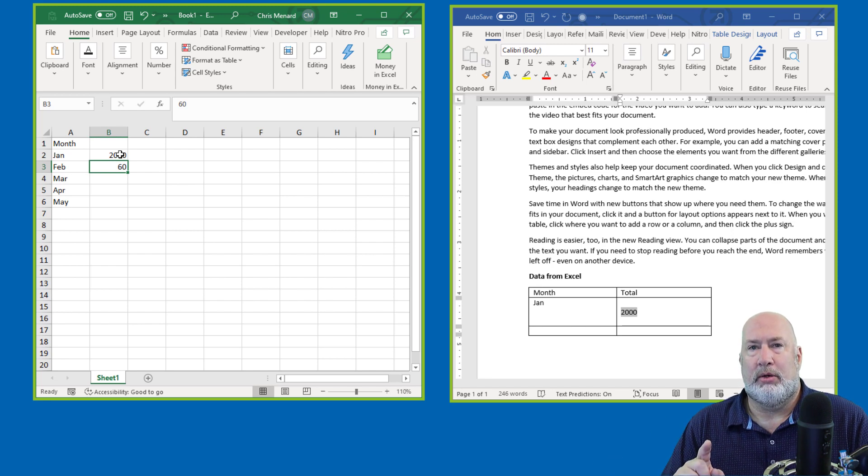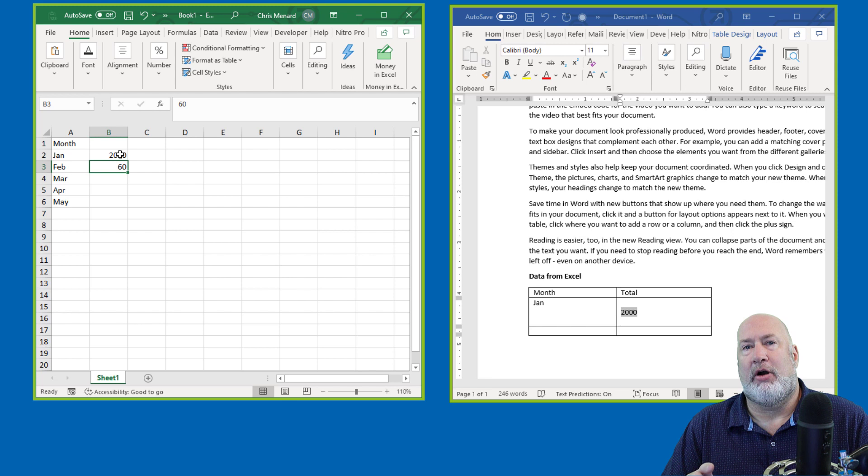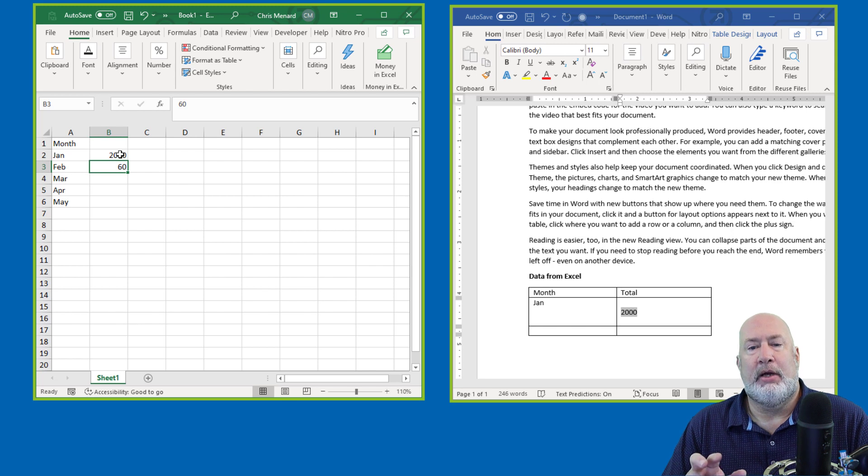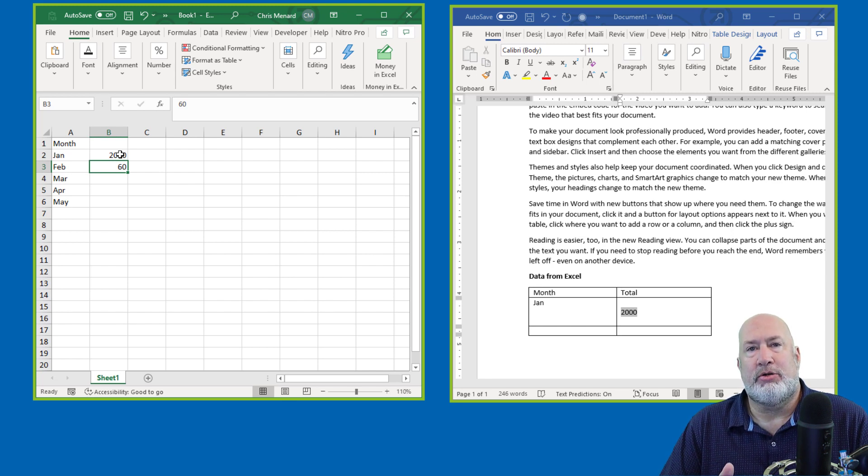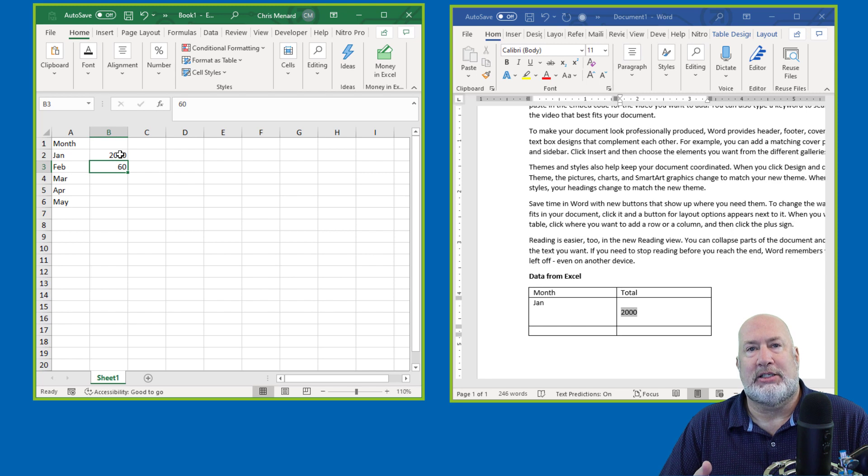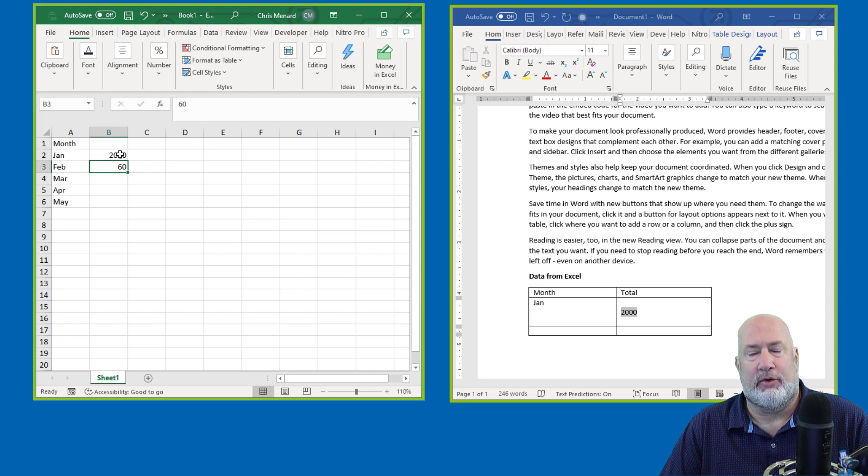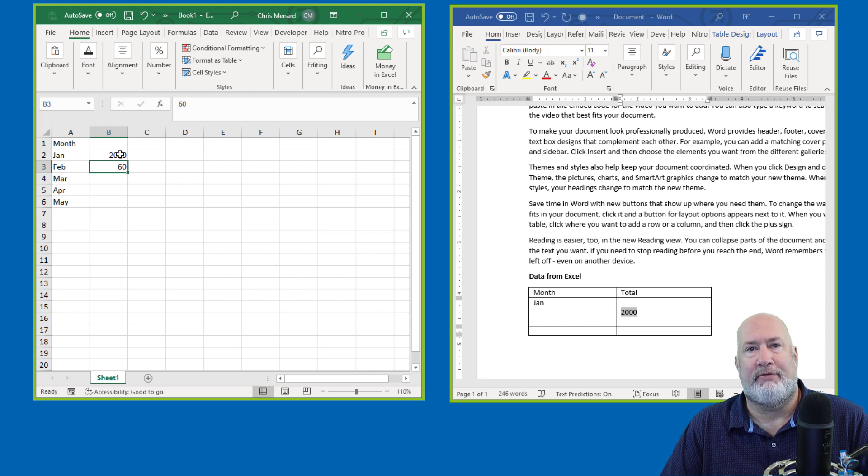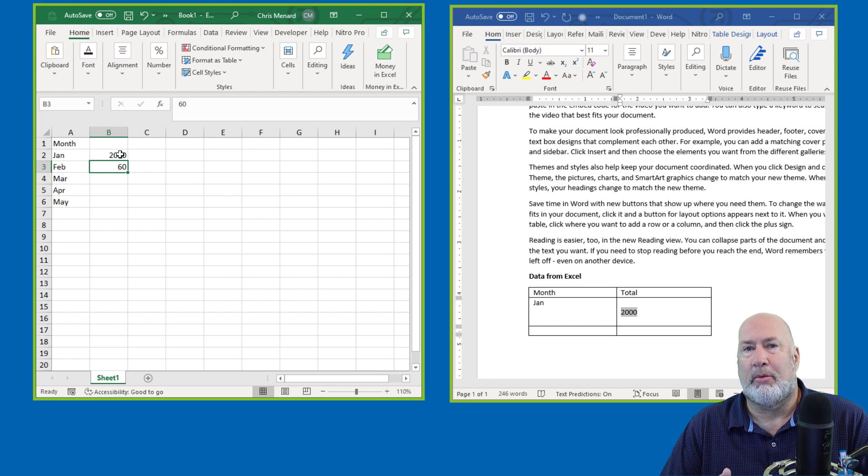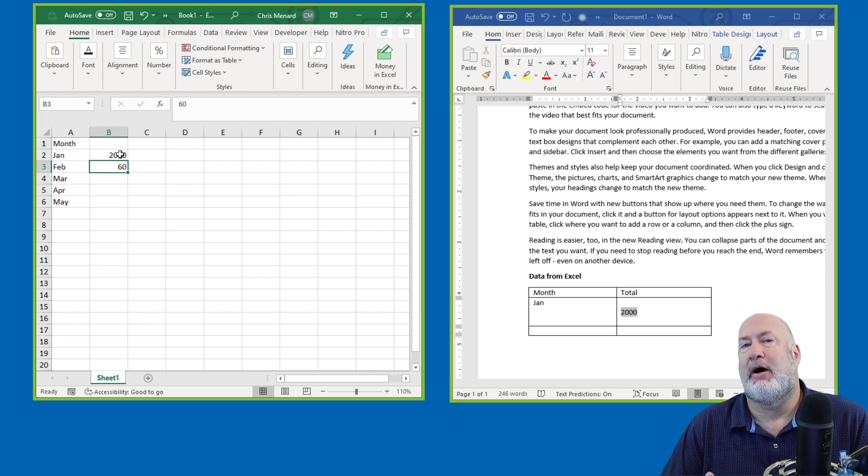So a couple tips I've already figured out. If you're going to do this and you have multiple monitors, whatever you're sharing has to at least be on the same monitor. So if you have two monitors, it doesn't matter if everything's on monitor two or monitor one, but they do have to be on the same monitor.